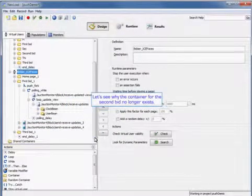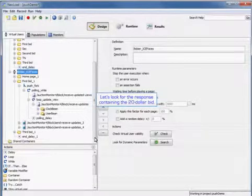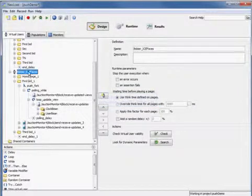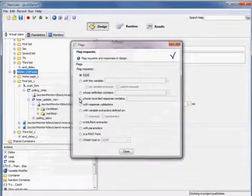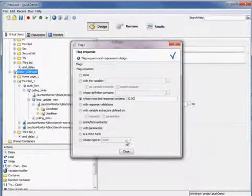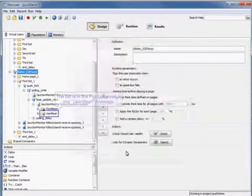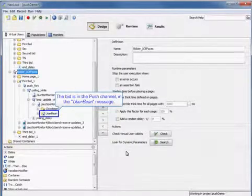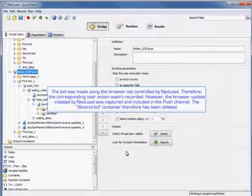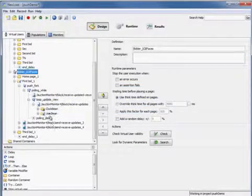And now let's see why the container for the second bid no longer exists. So we're going to look for the response containing the $20 bid, which was the second one we made. So we're going to flag the requests. So the bid is in the push channel and the user beat message. The bid was made using the browser not controlled by NeoLoad. Therefore, the corresponding user action wasn't recorded. However, the browser update initiated by NeoLoad was captured and included in the push channel. The second bid container therefore has been deleted.